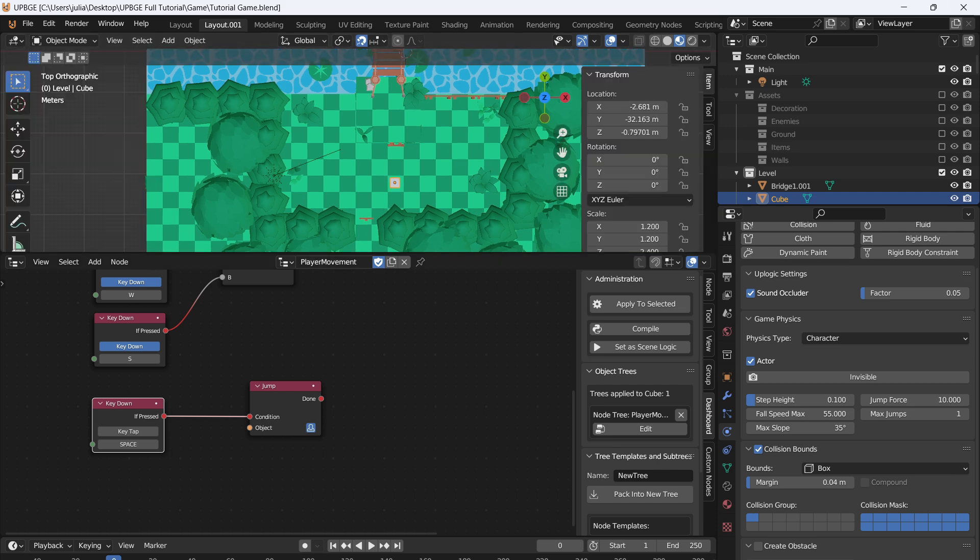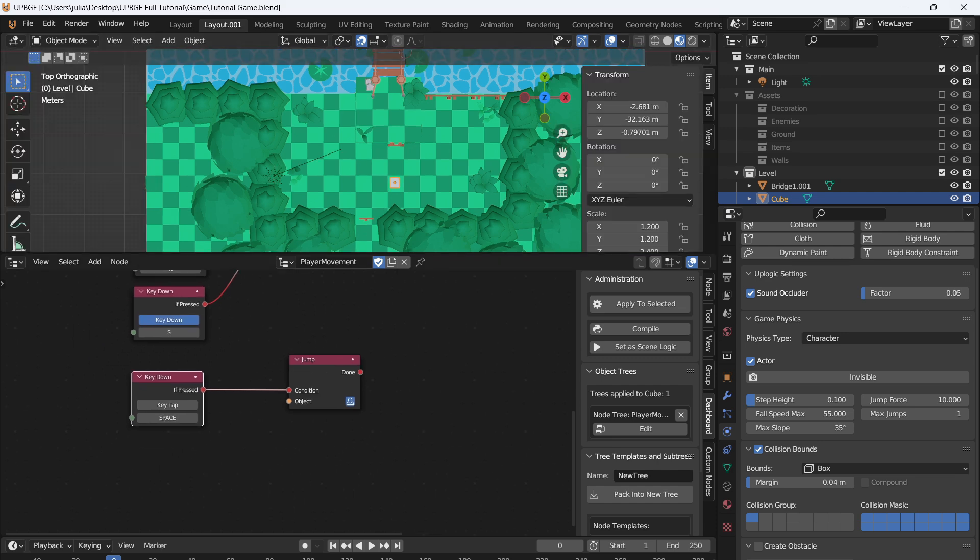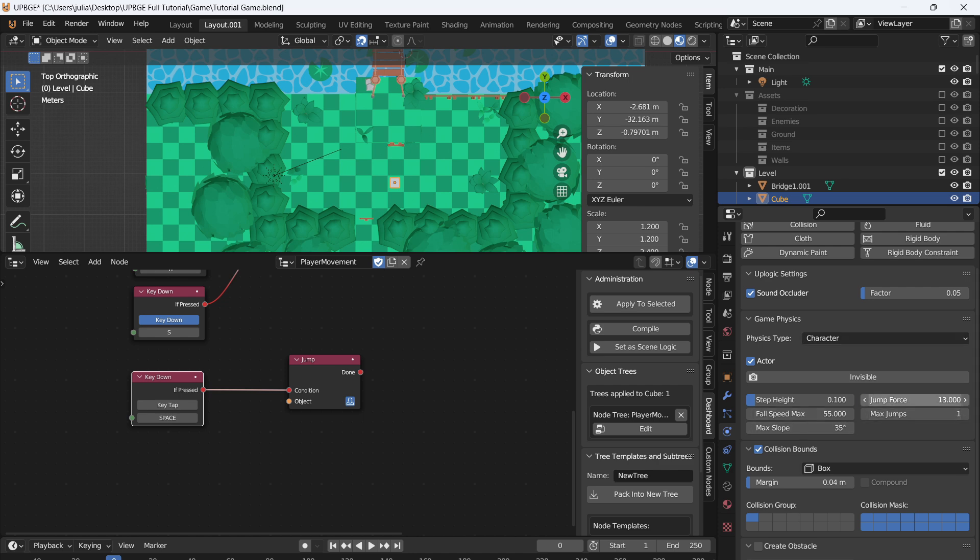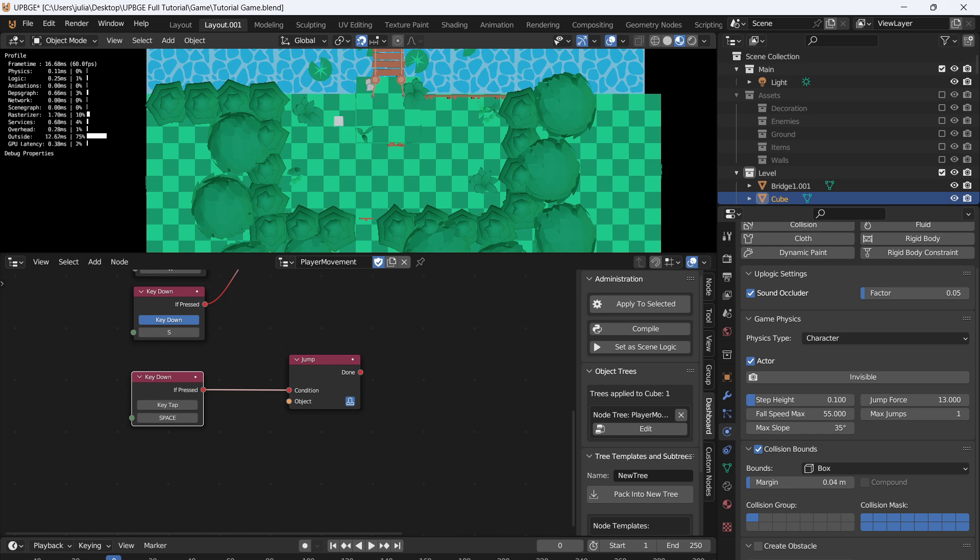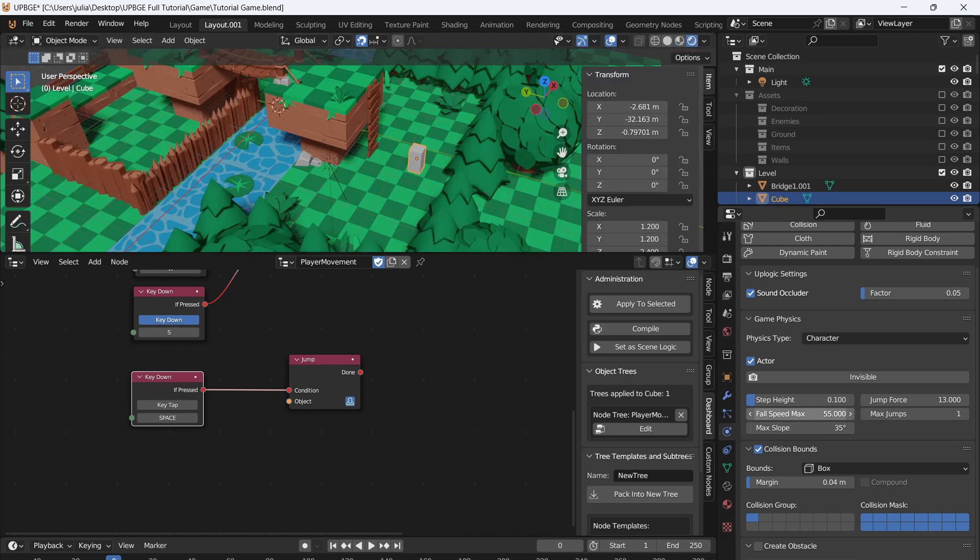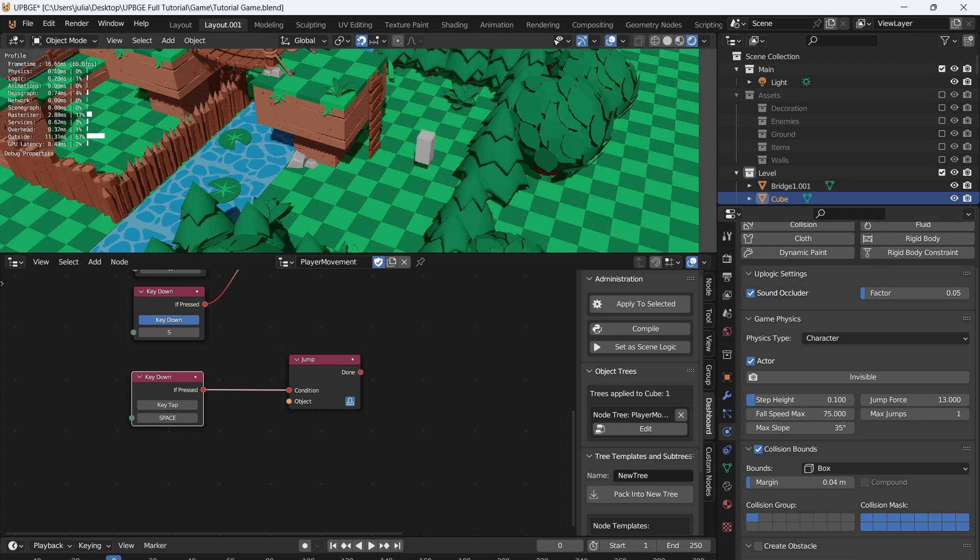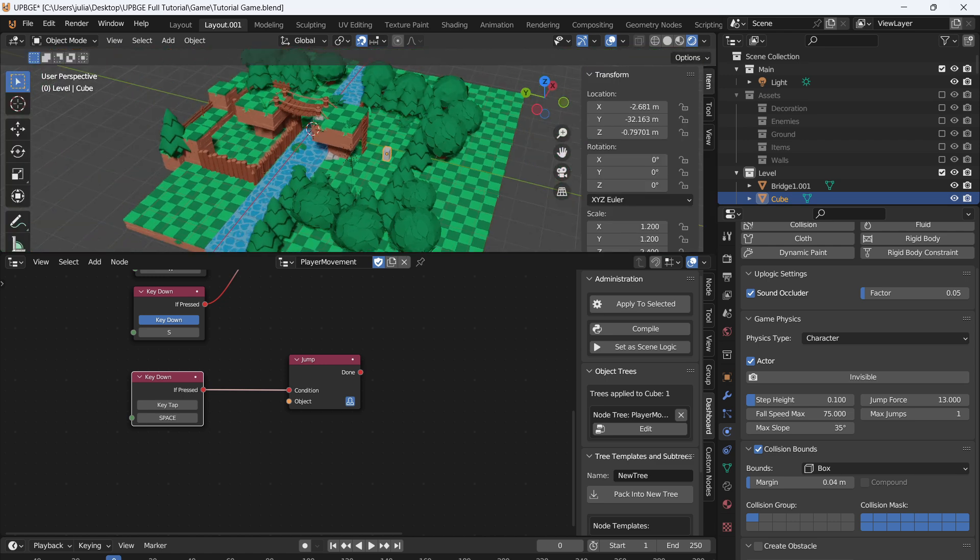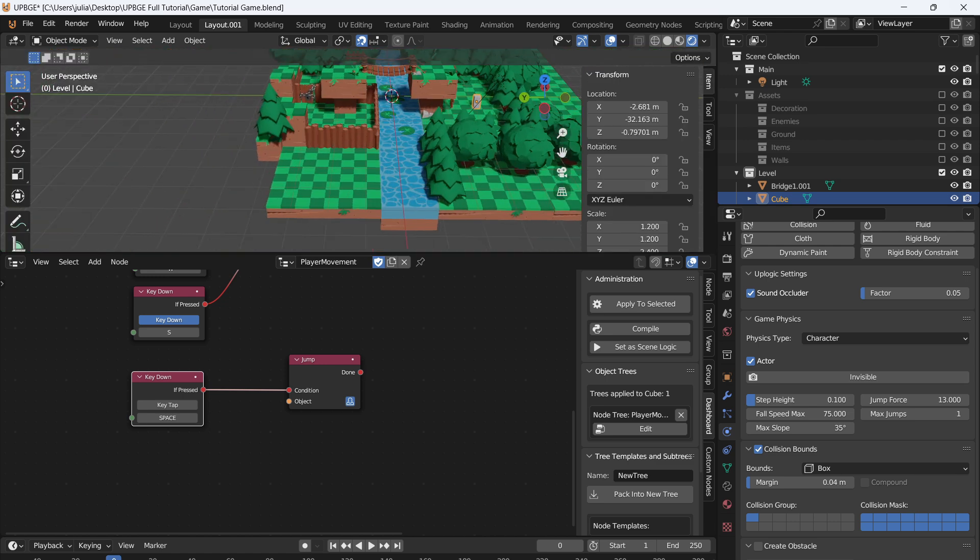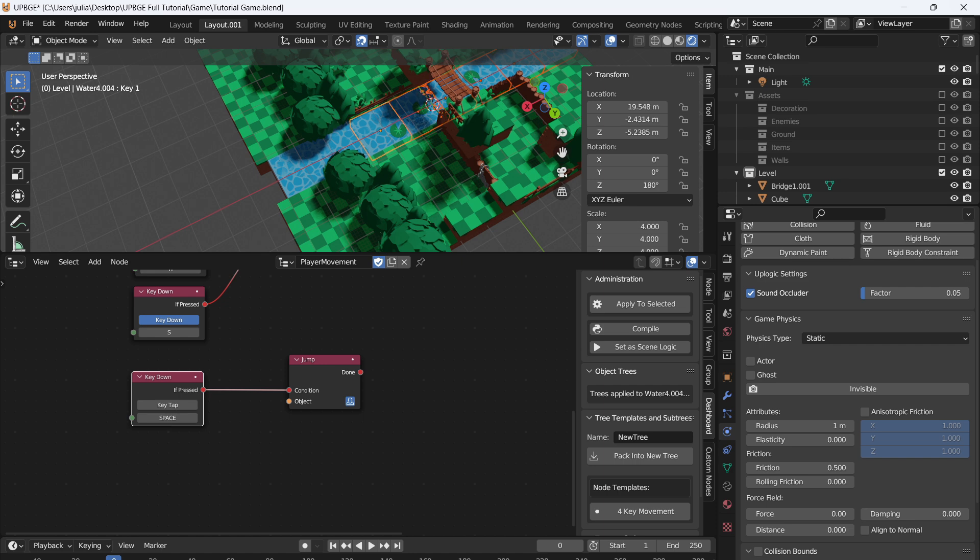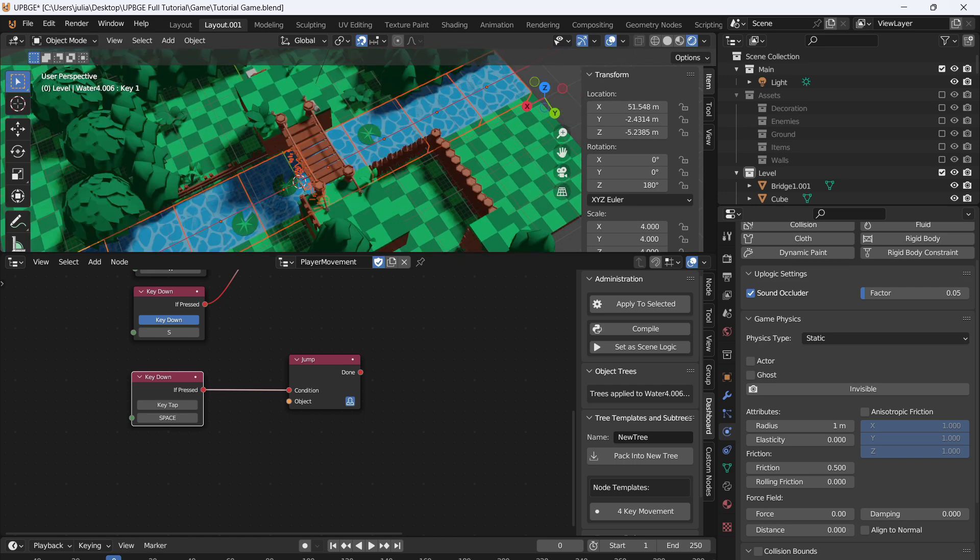And we can adjust the fall speed and gravity also. In order to adjust the jump, you can either come over to the Game Physics tab again, and under Character you will have Jump Force. And you can change this to something like 13. You can just adjust it until the height is right for you. Finally, we can do Fall Speed Max. So this will be how fast the character falls. So if we set this to 75 and we press play, the acceleration—the player will go all the way up and then accelerate down.